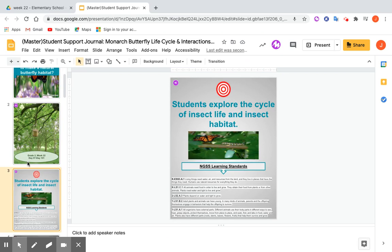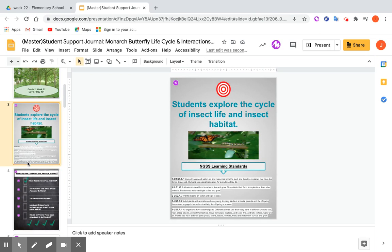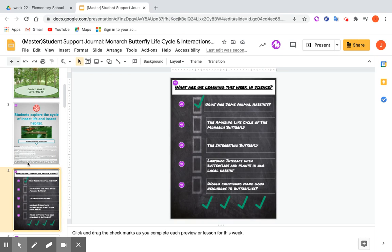I continue with introductory slides for the students, to have all the information they need for the week's lessons. Students explore the cycle of insect life and insect habitat as their learning target for the week. The standards are the Next Generation Science Standards that I aligned it to. I suggest giving students each their own copy — so if you're using Google Classroom, you'll be able to choose the option of make a copy for each student. You can also give students their own copies in any other learning management system like Seesaw.